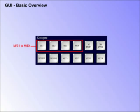ME1 to ME4. These buttons select which ME the current menu is controlling.